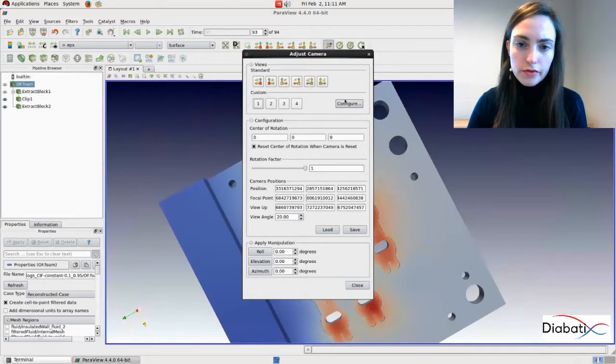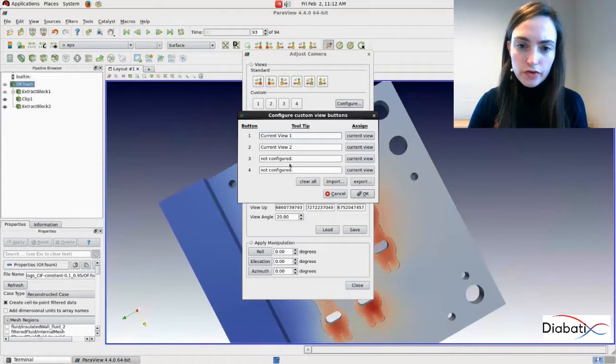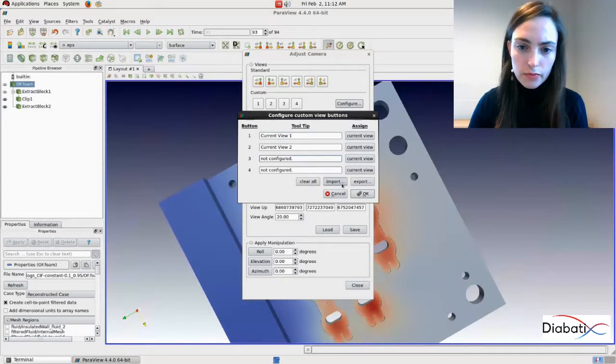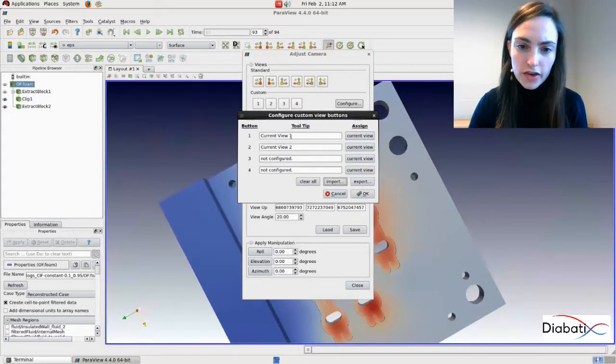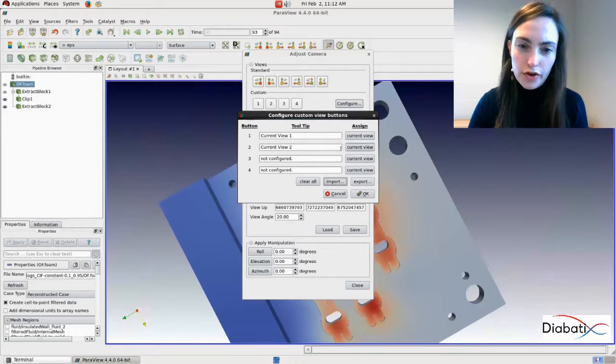Or we can also here import. Here you can also export and import the positions.